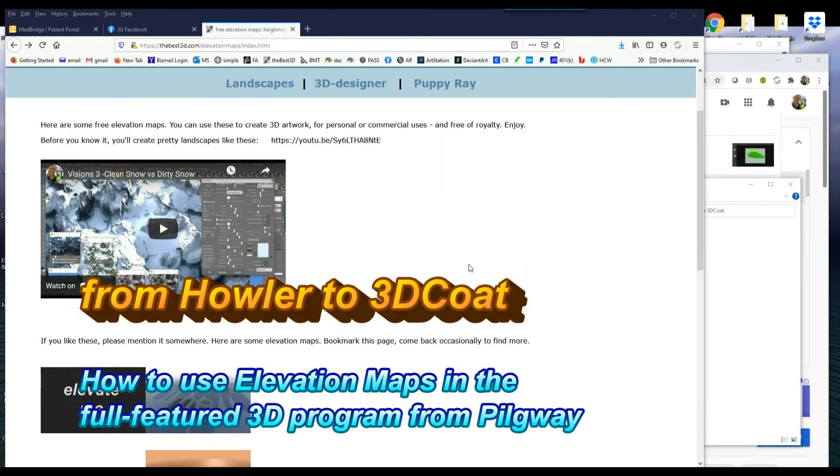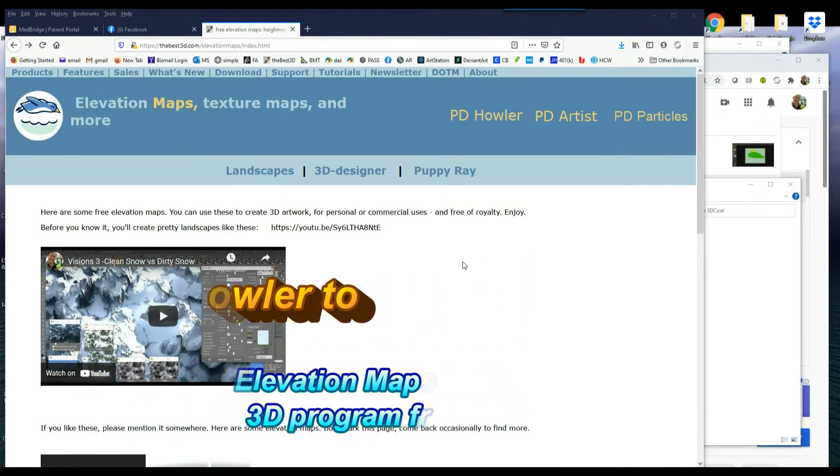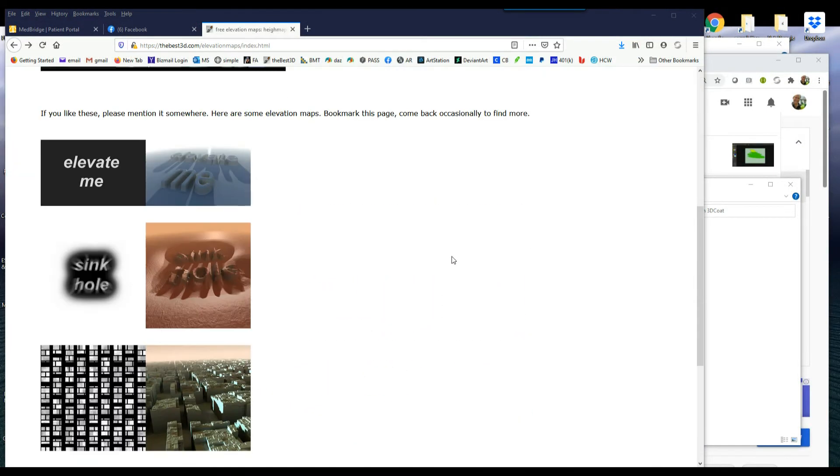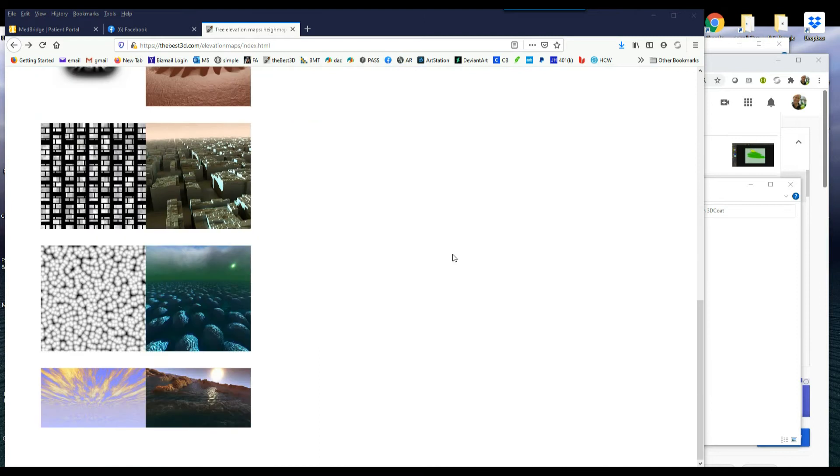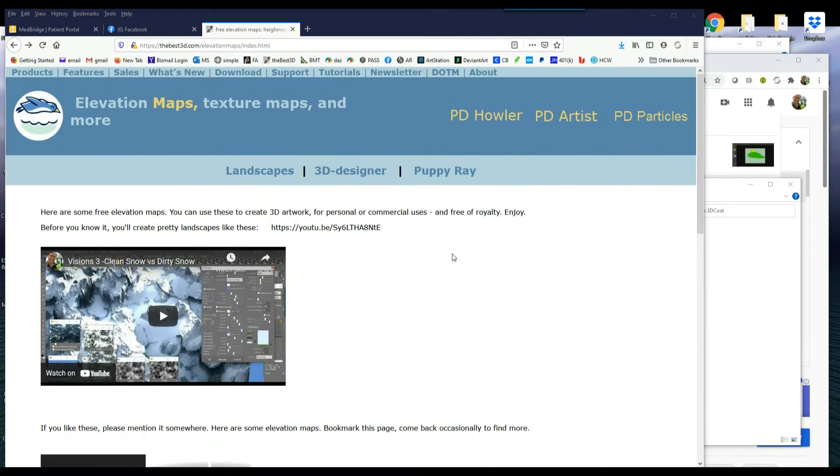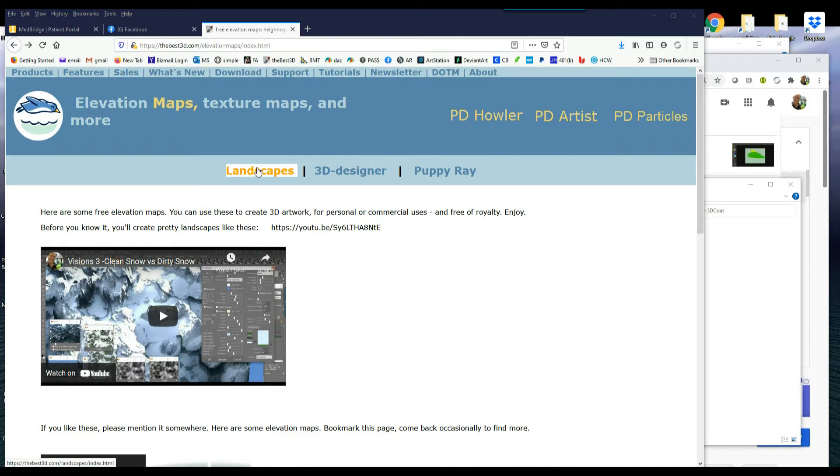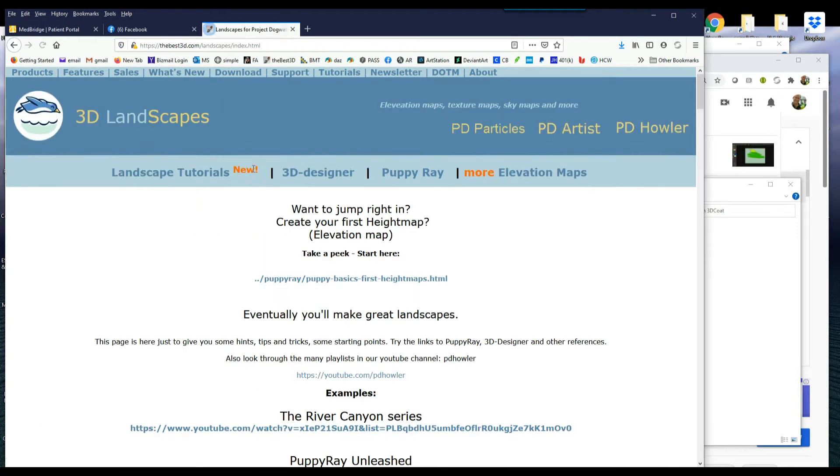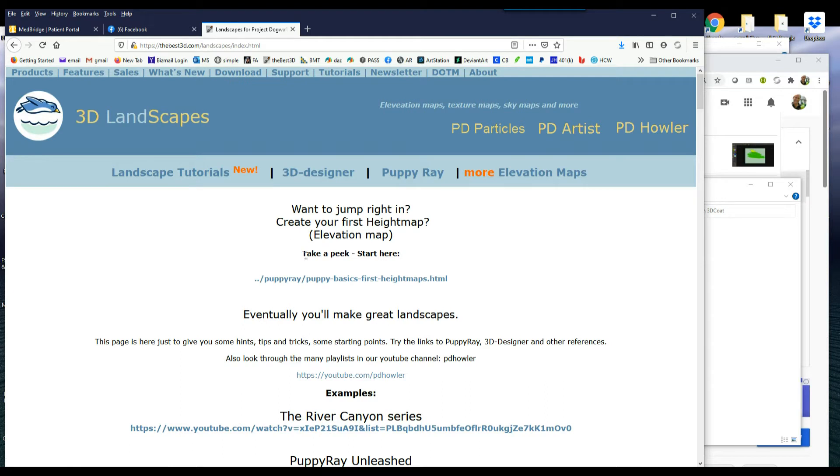Hey, Happy Easter everybody! Today we are going to explore something related to elevation maps, height maps if you want to call them that, or displacement maps. It's essentially going to be related to Dogwaffle, but I really want to explore it in another program.